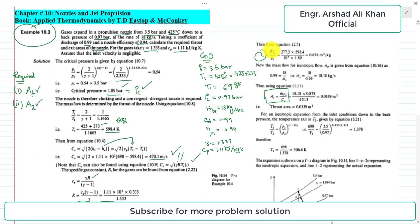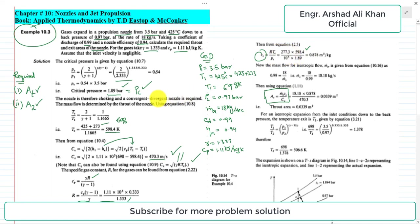To find the critical specific volume vc, we use the ideal gas equation: vc = R × Tc / pc. Here R = 277.3 J/kg·K, Tc = 598.4 K, and pc = 1.89 bar = 1.89 × 10⁵ Pa. Dividing gives vc = 0.878 m³/kg.